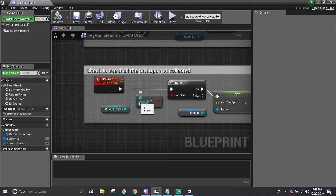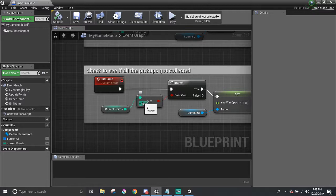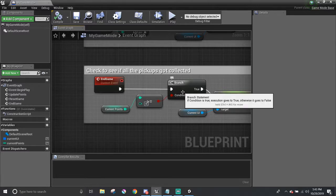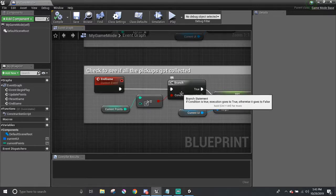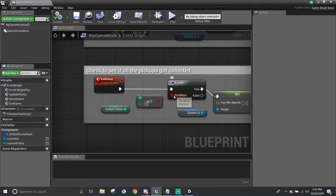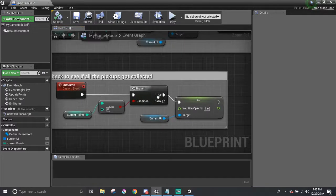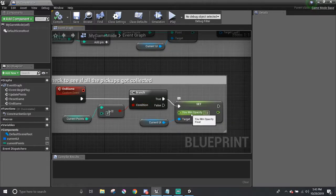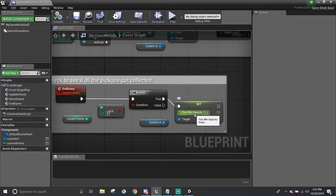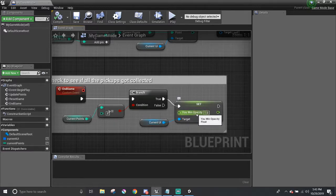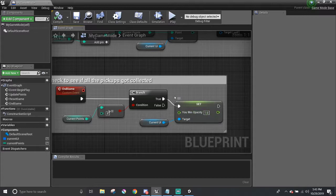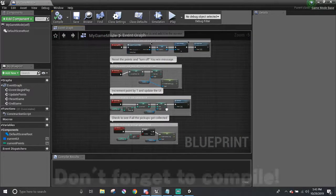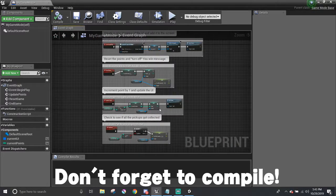Because if you have it at the bottom and when the player gets the first pickup, then it will display the win message because eight is greater than one. The reason for having eight there is because that is how many pickups there are in my level. If you have 10 pickups, you would put in 10 there. Then I plug it into a branch node as the condition. If it's true that we have eight points, then we want to turn on the UIN opacity from the current UI to one, which makes the message appear on the screen.